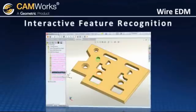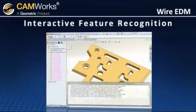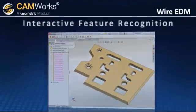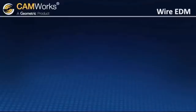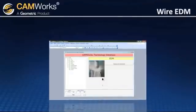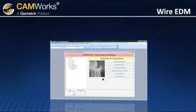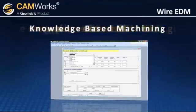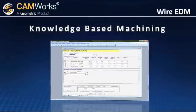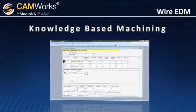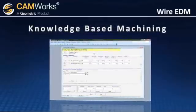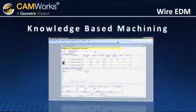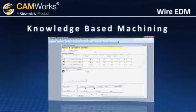The interactive wizard makes it easy to define features such as dies, punches, and open profiles. The customizable technology database lets you take full advantage of knowledge-based machining by capturing and reusing best practice cutting strategies such as pre-programmed rough, skim, and tab cuts on particular types of features.